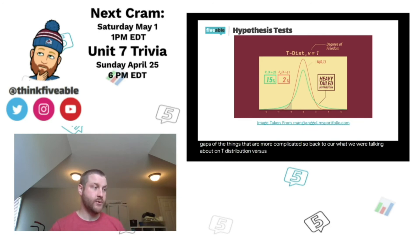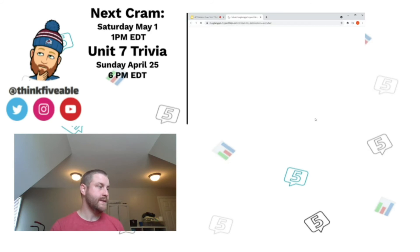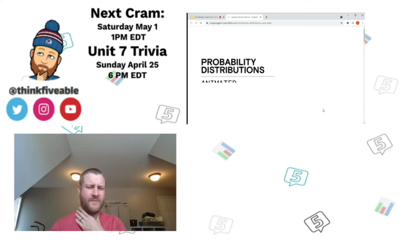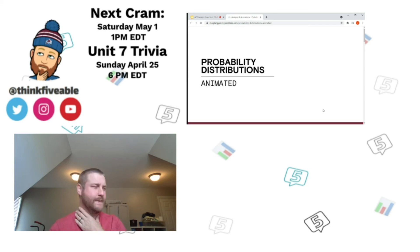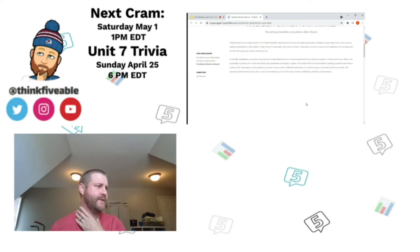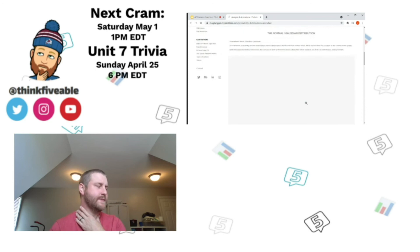Now back to the t-distribution versus z-distribution. Here's an animation showing that as you increase your sample size, your t-curve gets closer and closer to a z-curve.